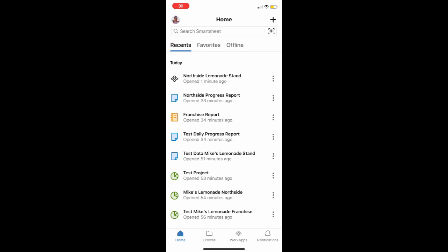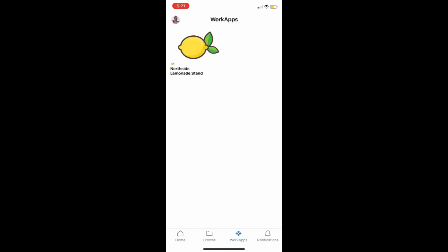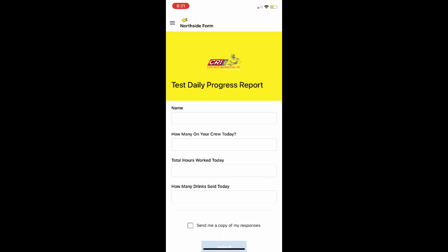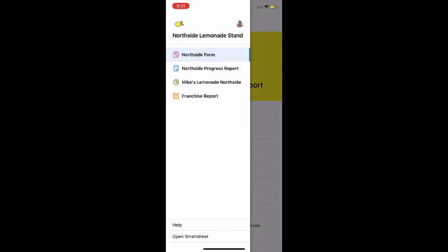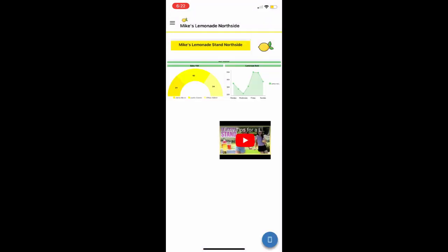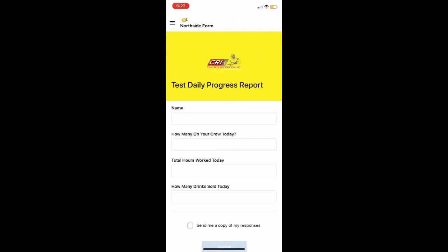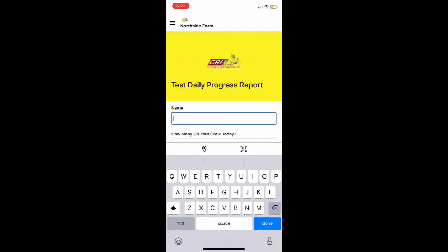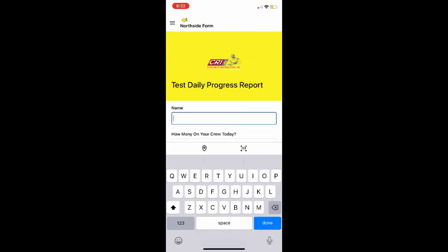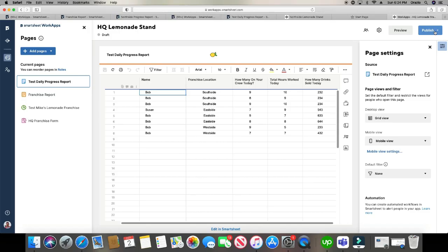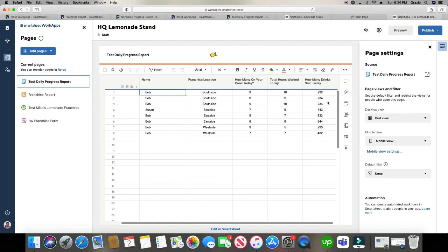All right, WorkApps for our phones, button's going to be at the bottom. Click on the app we just created, opens up to the form. Click on the top left, and there are all your WorkApps, just going to be clicking into them, going back, clicking into another one. And that is WorkApps on the mobile phone. And it's interactive just like on the screen.